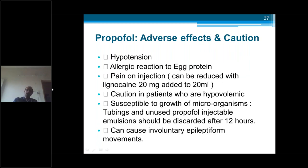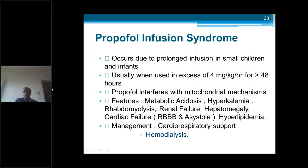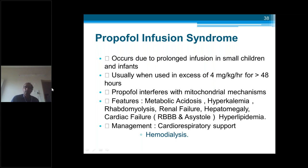Adverse effects of propofol: hypotension, allergic reactions in patients with allergy to egg proteins (as it contains egg proteins), and pain on injection — 20 mg lignocaine can be added per 20 ml. Hypovolemic patients should be used cautiously. Since it is an excellent medium for bacterial growth, vials should be discarded after 12 hours of opening. It can cause involuntary movements. Propofol infusion syndrome occurs due to prolonged infusion, usually exceeding 4 mg per kg per hour for greater than 48 hours, especially in small children — it interferes with mitochondrial mechanisms leading to metabolic acidosis, hyperkalemia, rhabdomyolysis, renal failure, cardiac heart blocks, right bundle branch block, asystole, and hyperlipidemia. Management includes ventilator support, intubation, cardiorespiratory support, and hemodialysis.